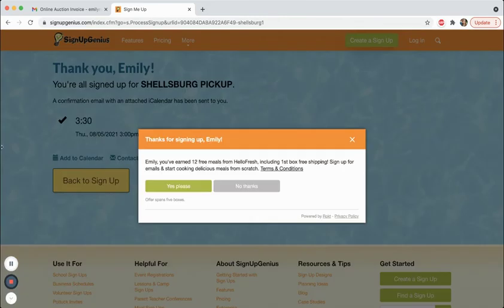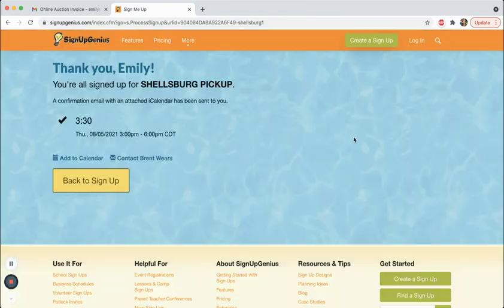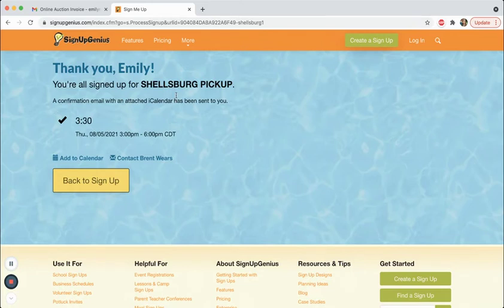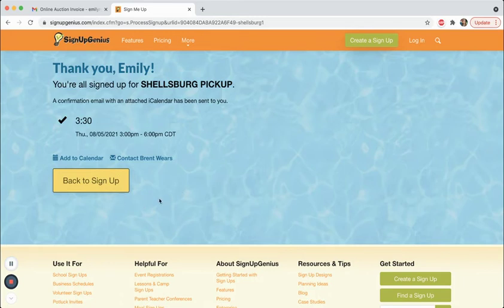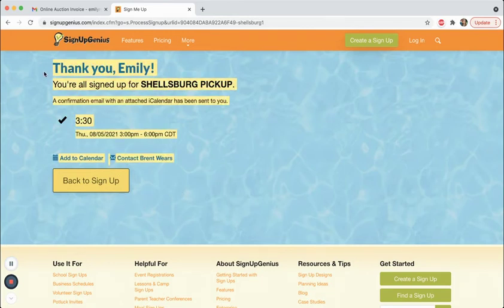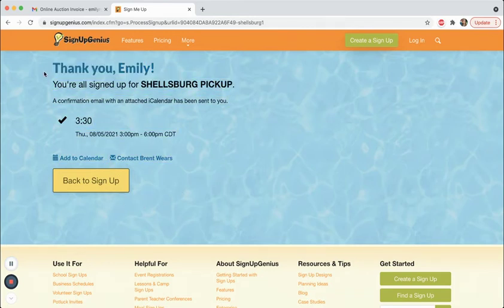After that, it will direct you back to this confirmation page. If you don't get all the way to this confirmation page with a check mark and it says thank you in your name, you didn't go all the way through the sign up form. It's really important to make sure that you get all the way to this page and see that check mark.